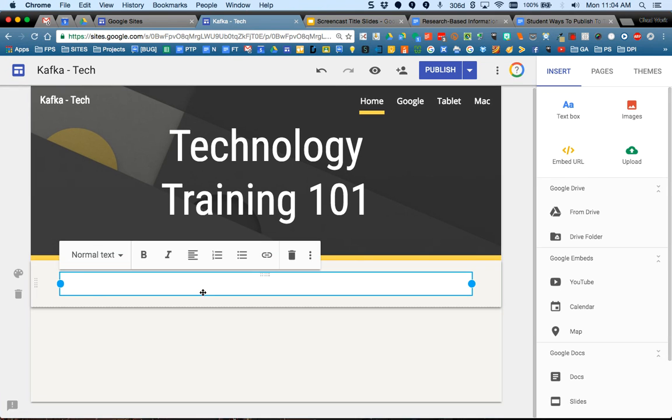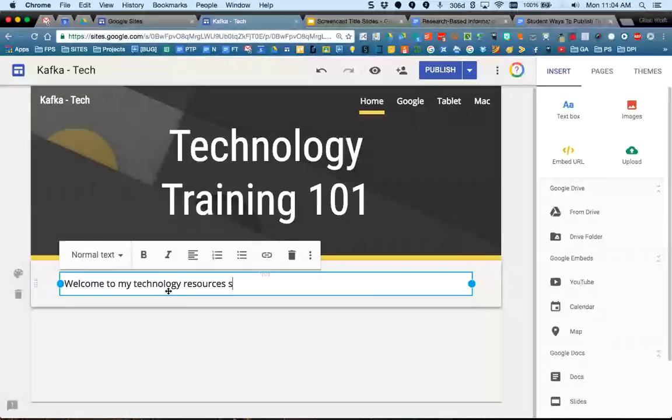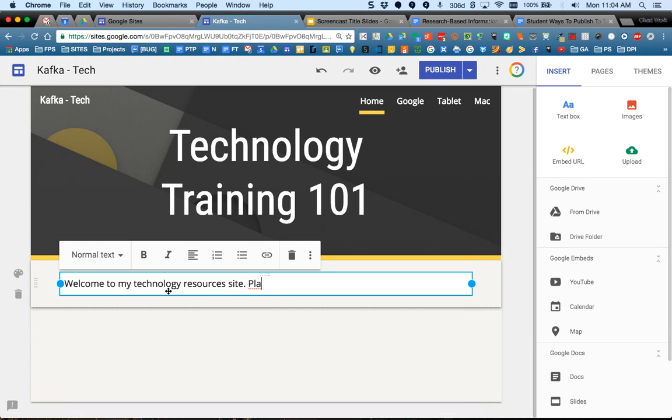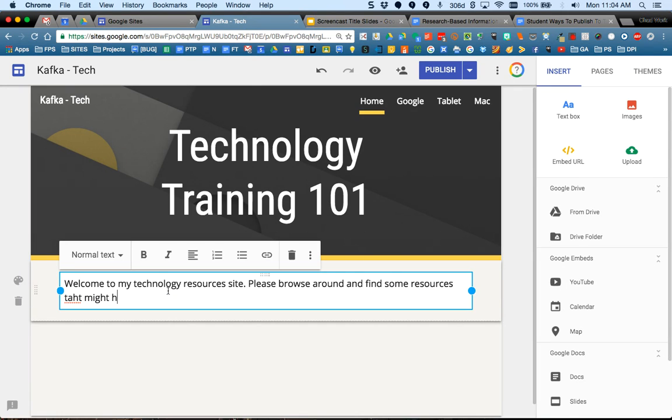It puts in a text box. So I'm going to do a welcome message. Welcome to my technology resources site. Please browse around and find some resources that might help you.